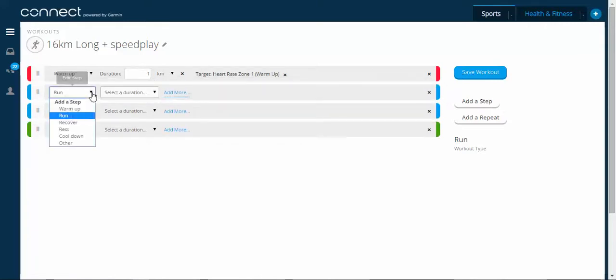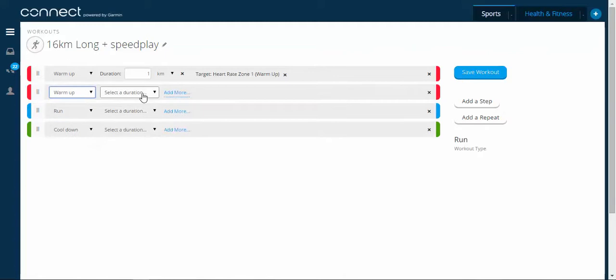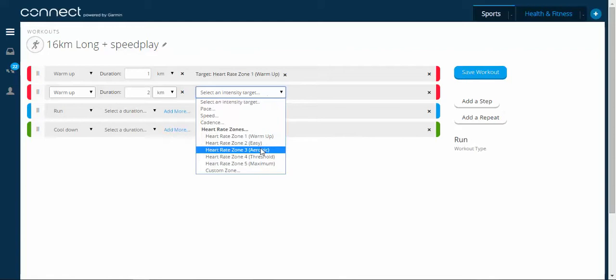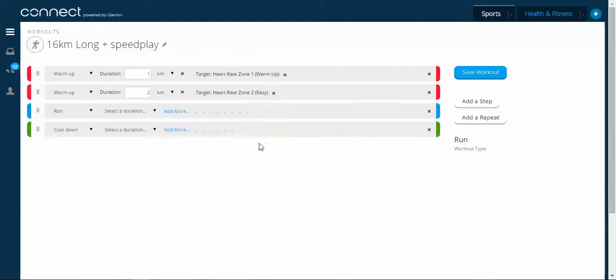I'm going to create another warm-up. And this one is going to be two kilometres in heart rate zone two. Easy.